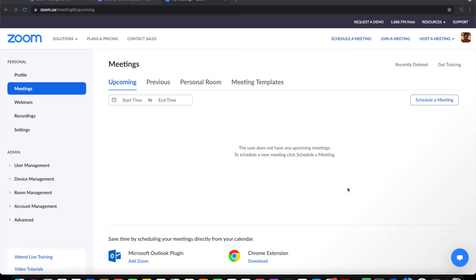Greetings from Jivrush Technologies. In this video, we are going to see how to create a Zoom meeting on submission of a Google form.